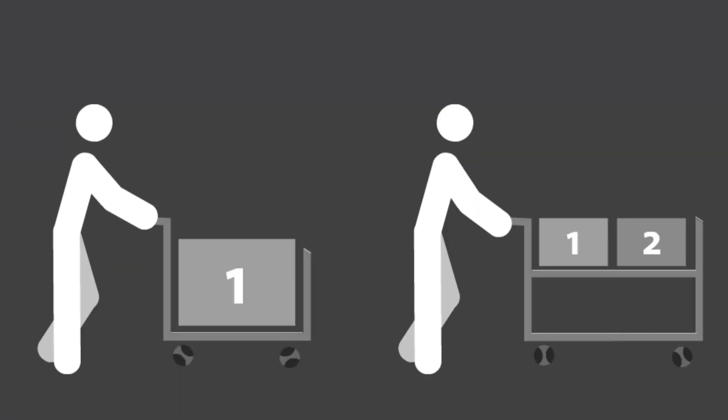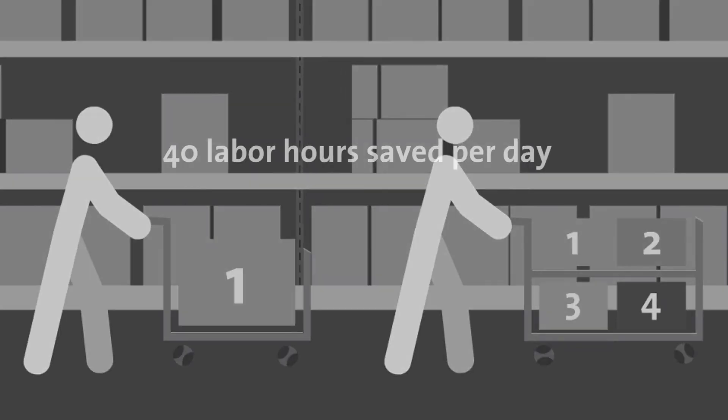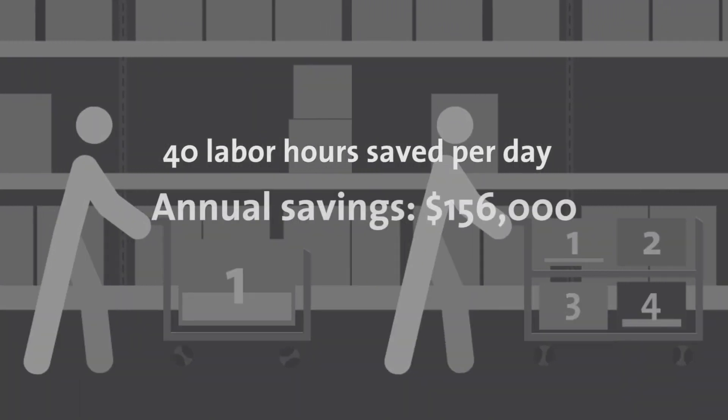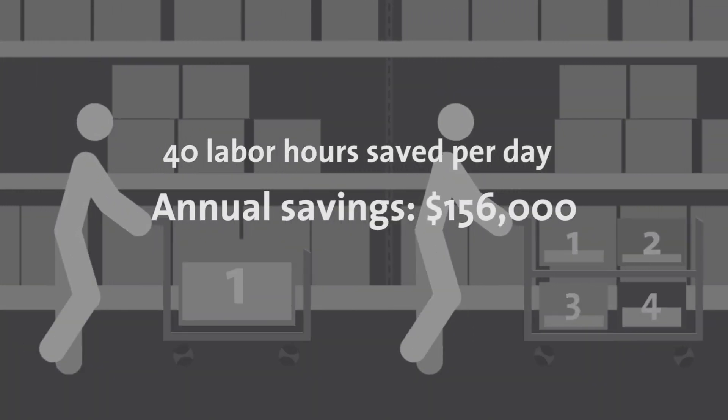The difference between these two scenarios is that by using this technology, 40 labor hours are saved per day, bringing annual savings of $156,000.